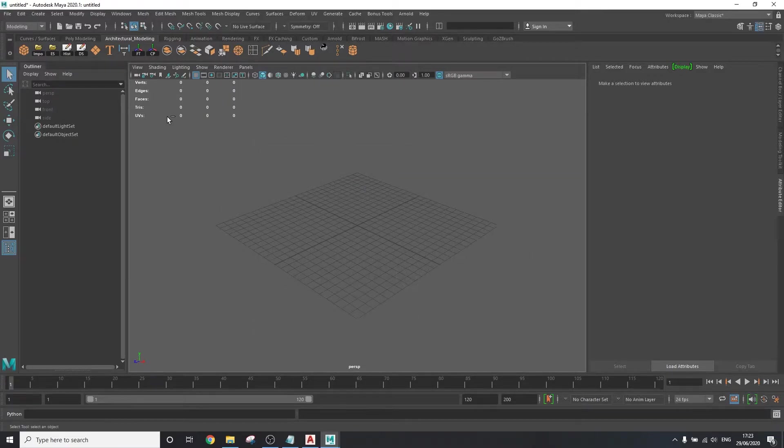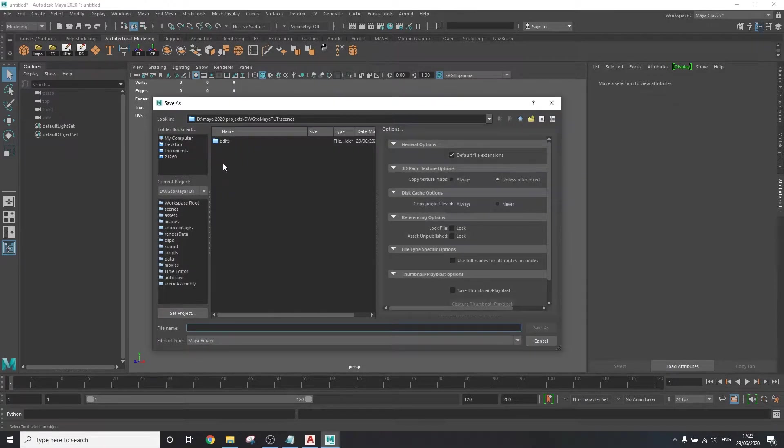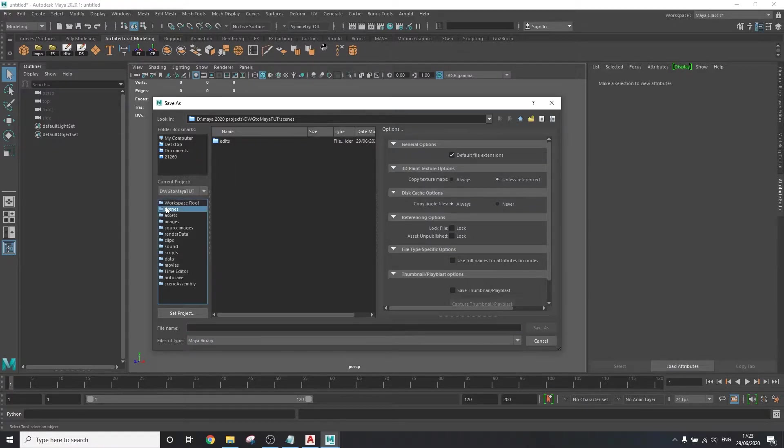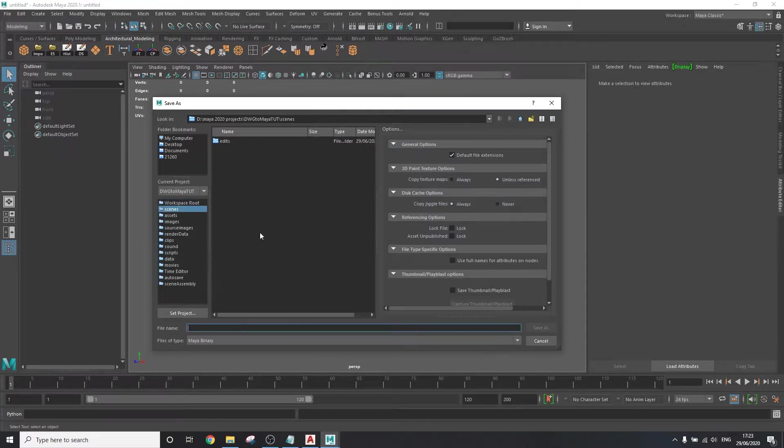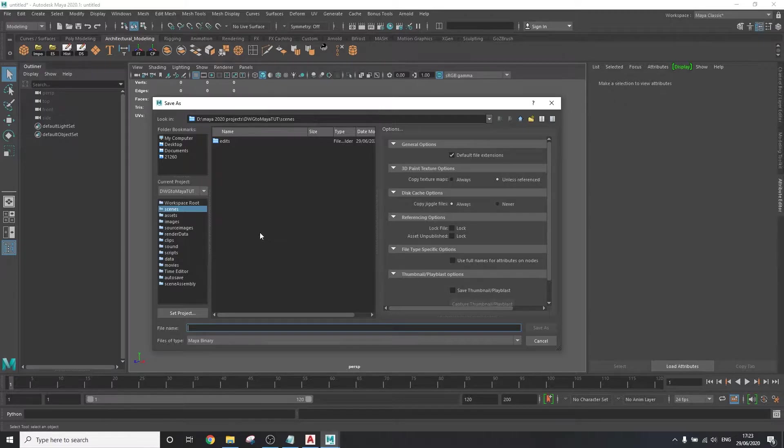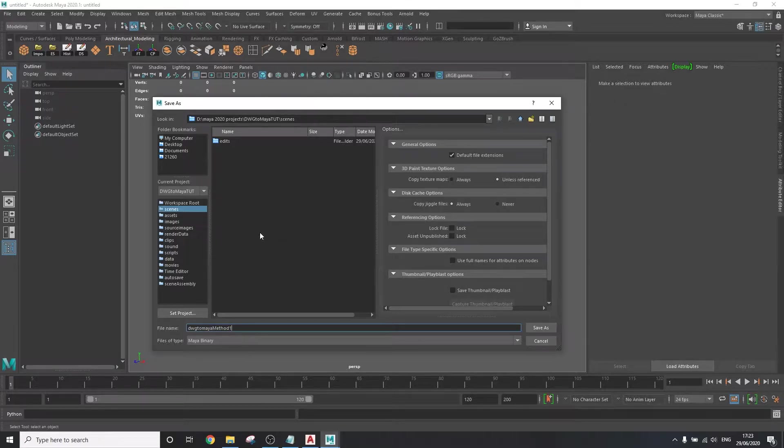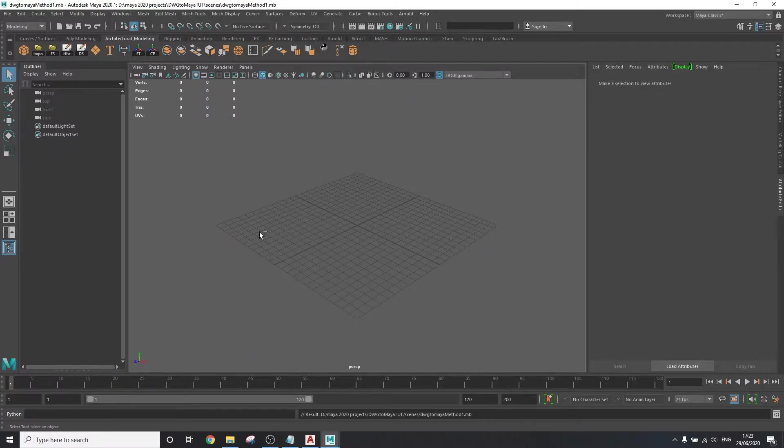Now here we're going to save the project by hitting ctrl s and saving it to the scenes folder of our project. With all that said and done, it's time to import our file.